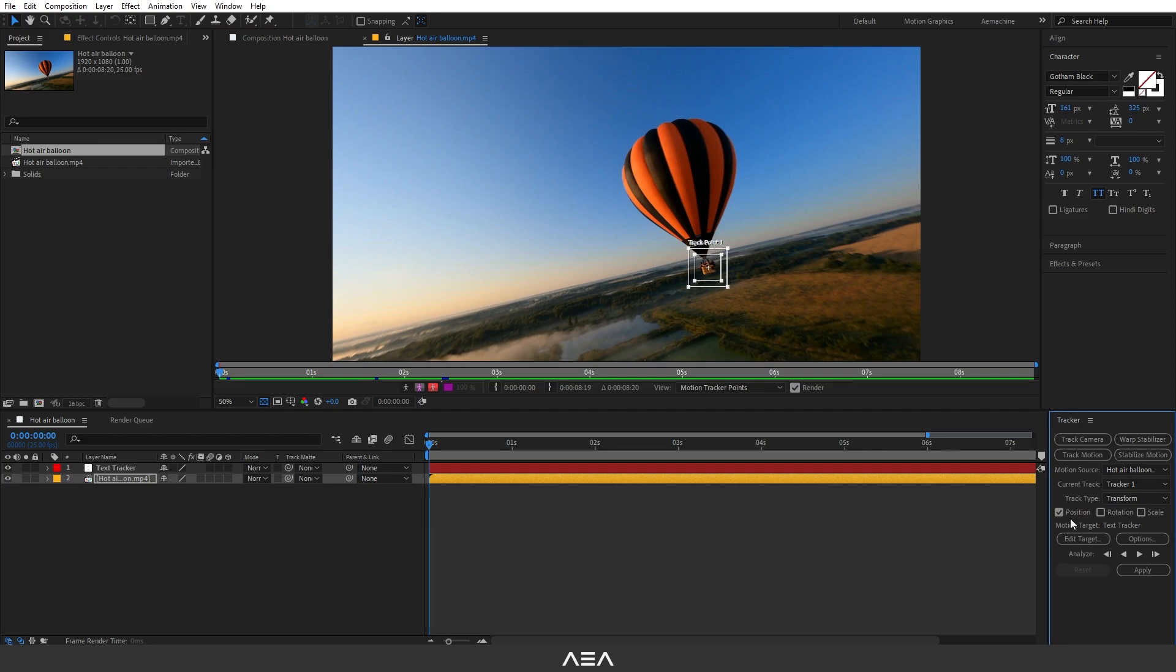Now I will only go with Position. If you guys want Rotation and Scale, I recommend you guys do these two manually if you can. You can experiment with these two, but most of the time it will not give you the result that you want.